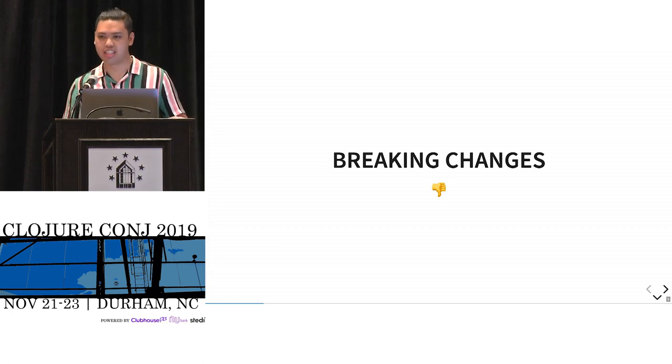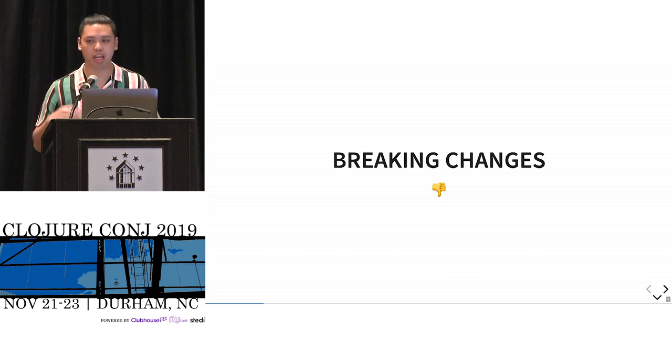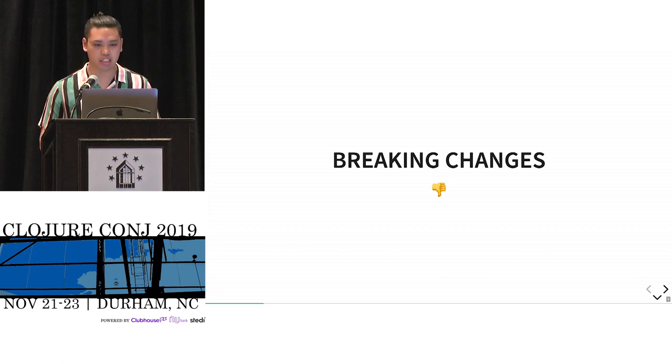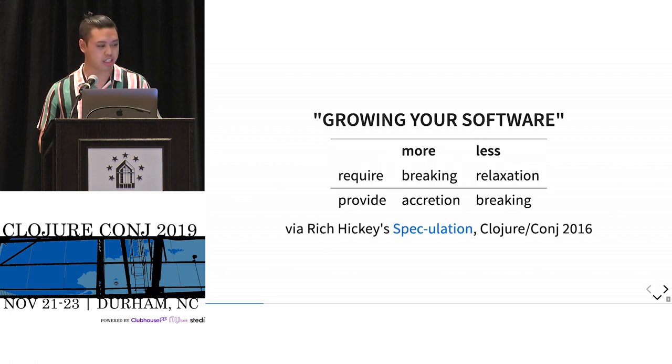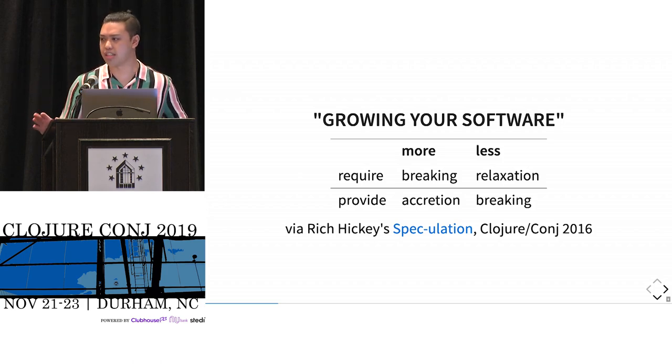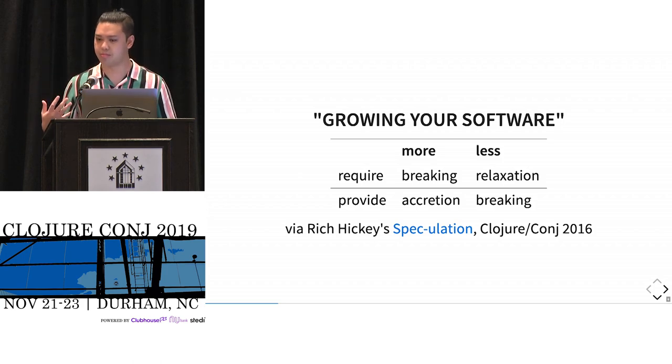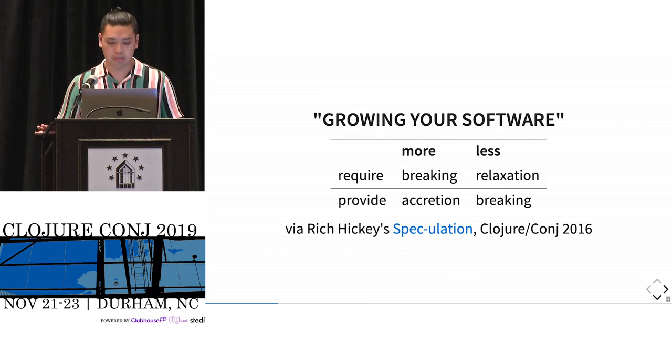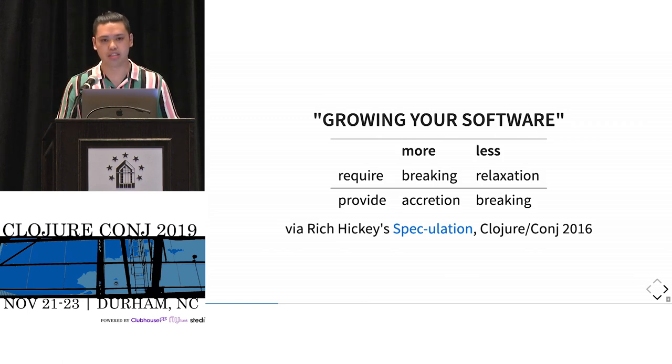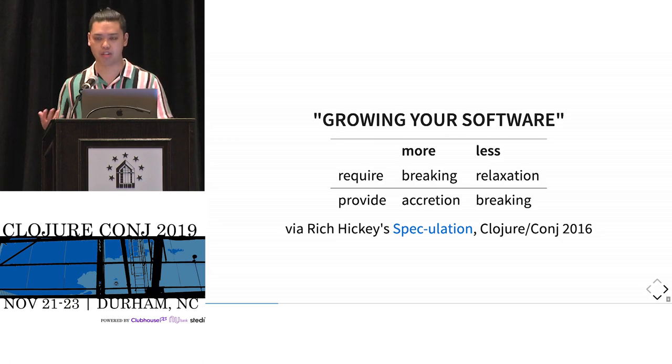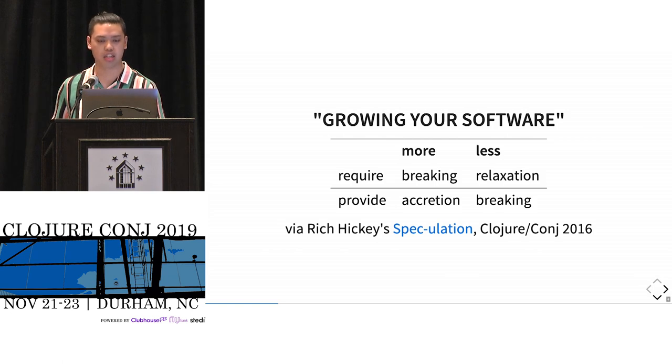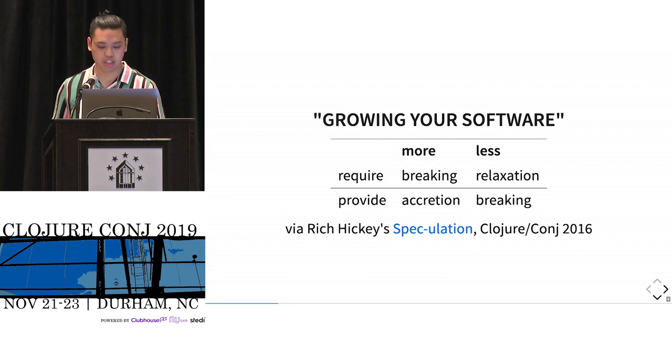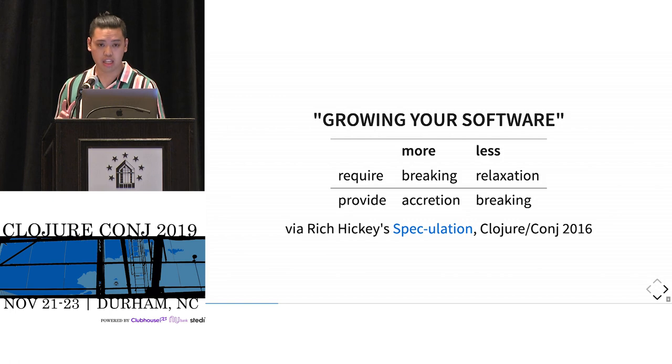Luckily, in 2016, Rich Hickey gave us some vocabulary to talk about changes. Changes can be summarized in this following table. If you want more context around it, please watch that talk. But he broke it down in these ways. Either you're breaking someone if you're requiring more. You're asking more from your consumer. In this case, if you think of functions, you're asking more of the arguments. That could be a change of arity, other stuff. Or you could also break them by providing less. So you promise them one thing, but now you're giving them less of that. That's a breaking change.